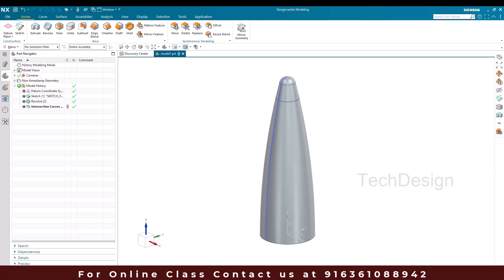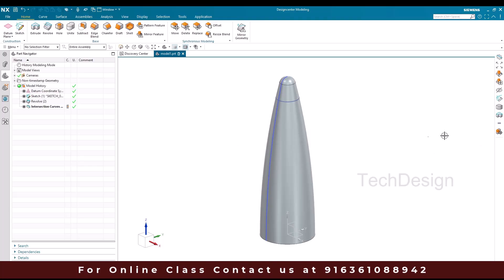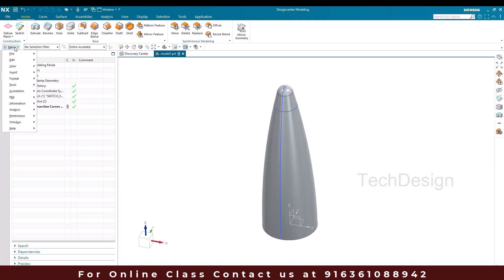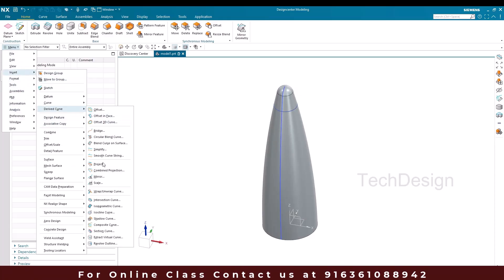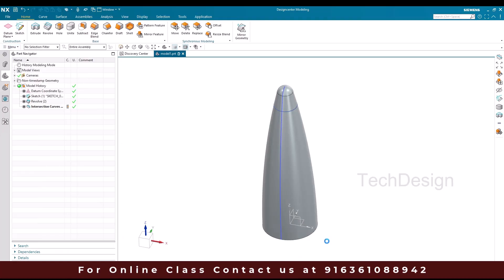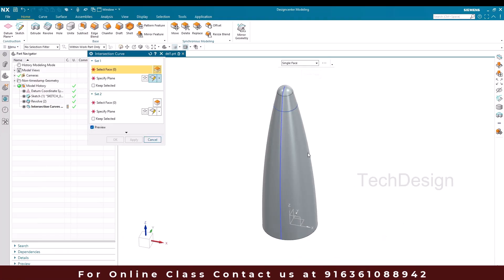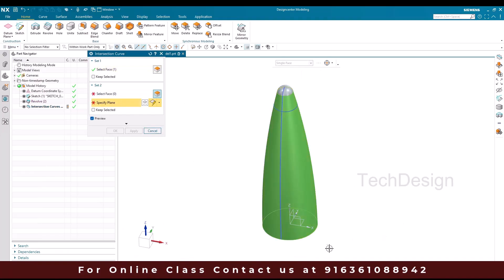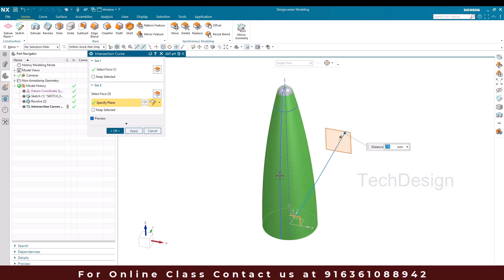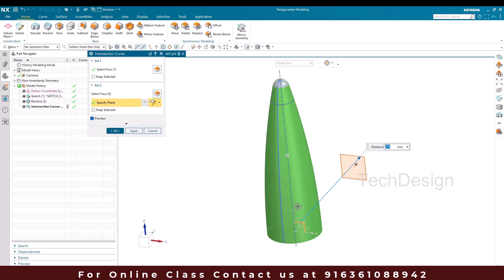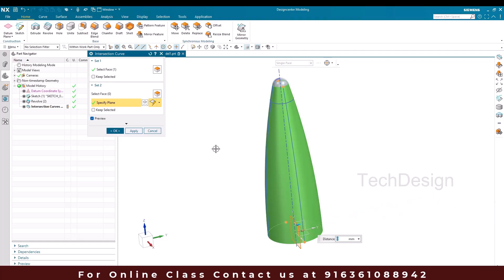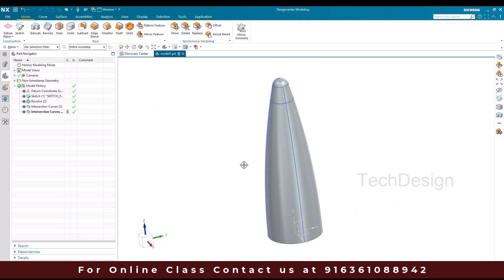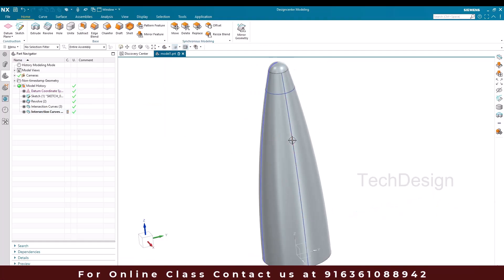One more similar intersection curve I'm going to create. So let me go to intersection curves, again single face. My plane is going to be this vertical plane this time. The distance is going to be zero, and you can just click okay. So this is the one which we need.